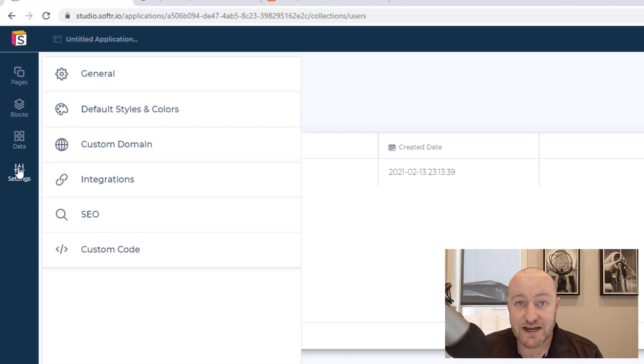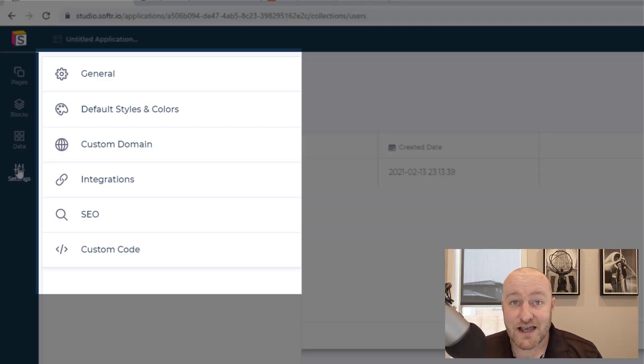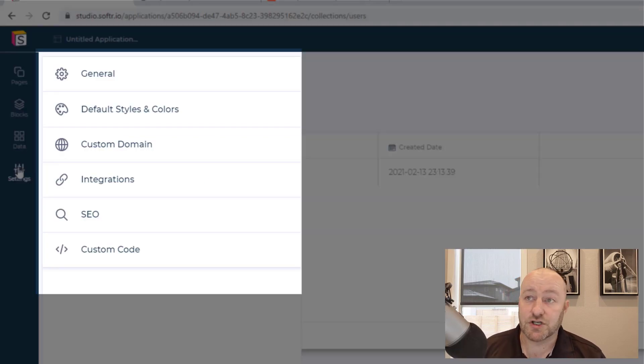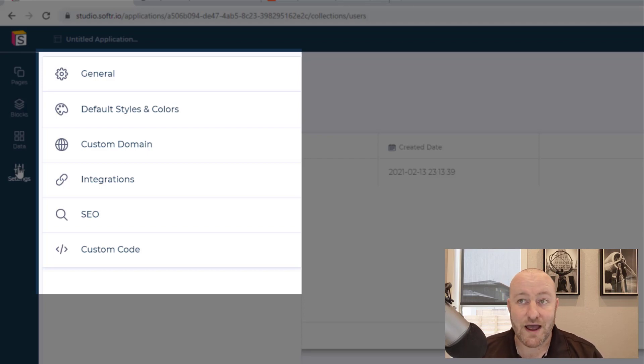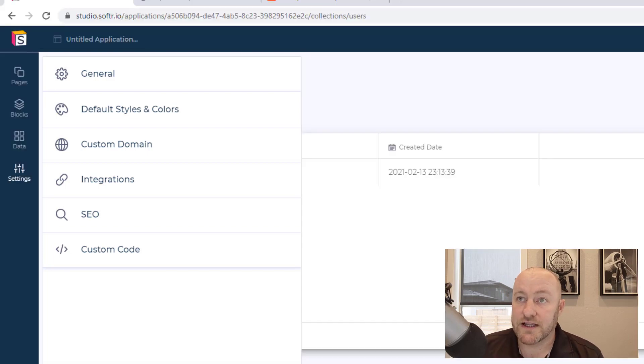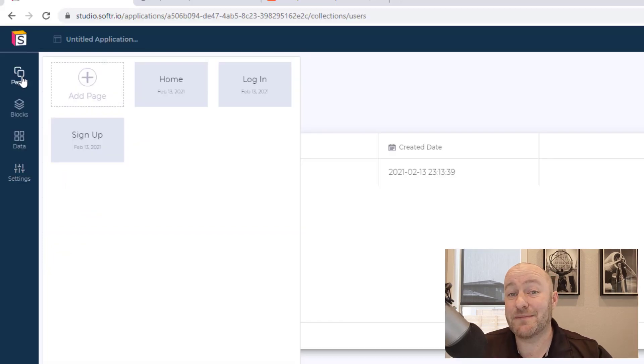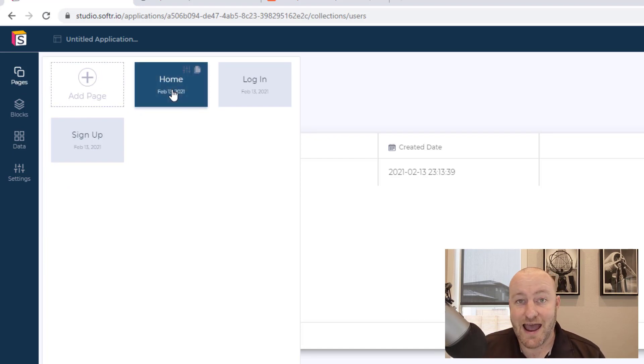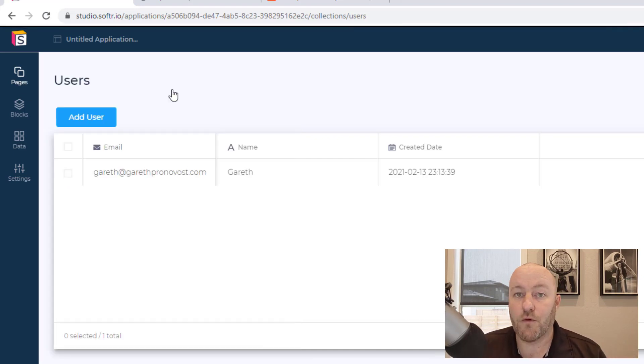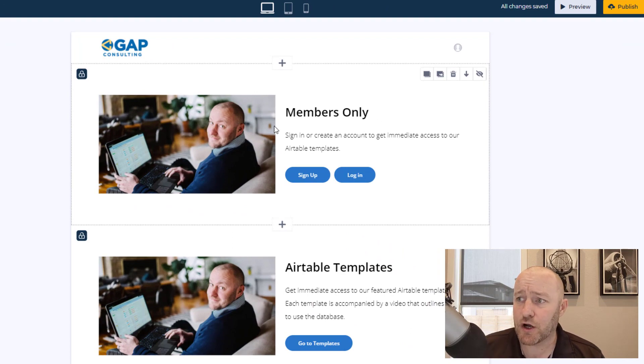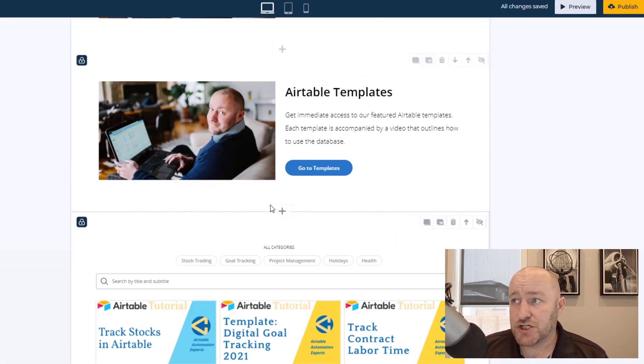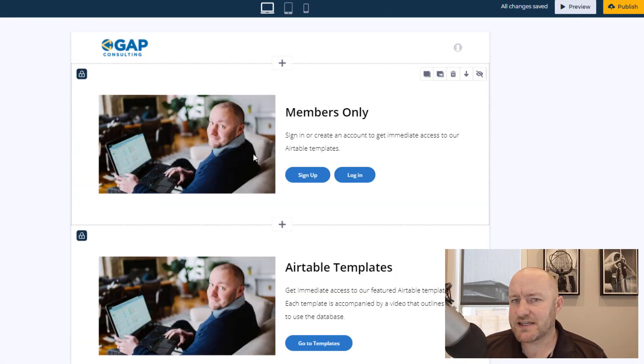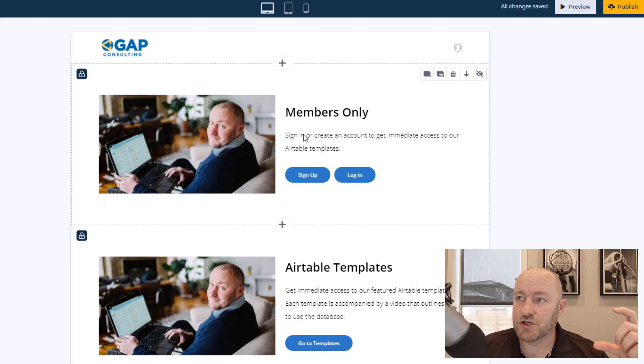And then lastly, you've got your settings, and this is kind of like a meta settings for your overall app. You can change your default colors, update your custom domain, SEO settings, build your integrations, you name it. So let's look at our pages and talk about how we limit who can see what, because that's really at the core of what is so powerful about this.